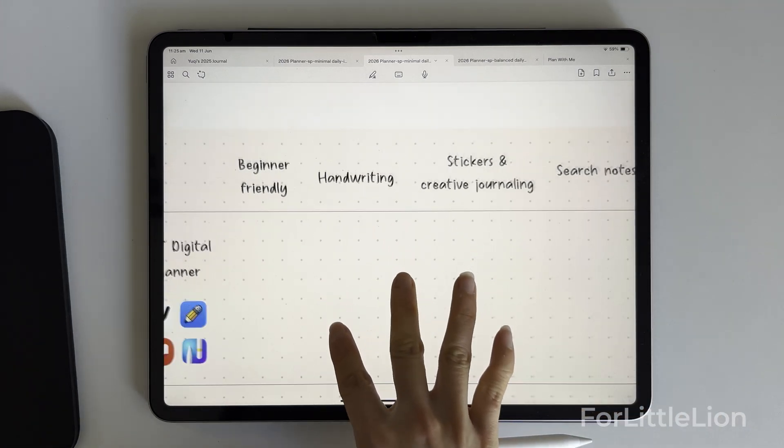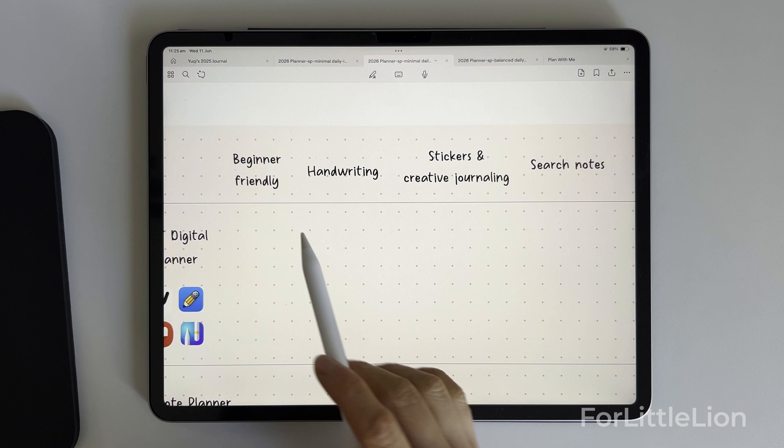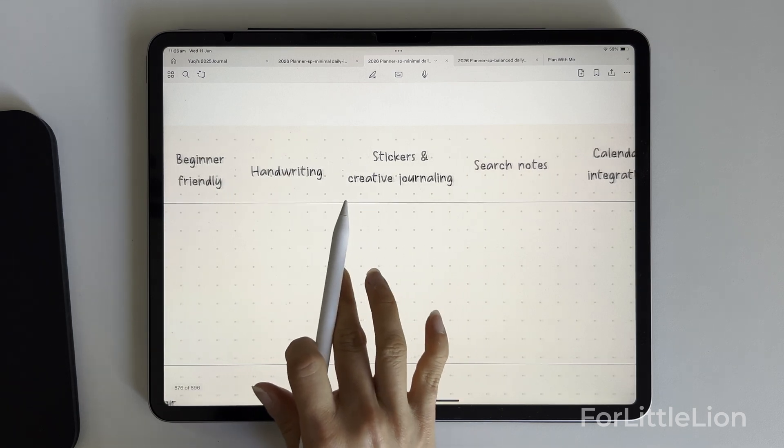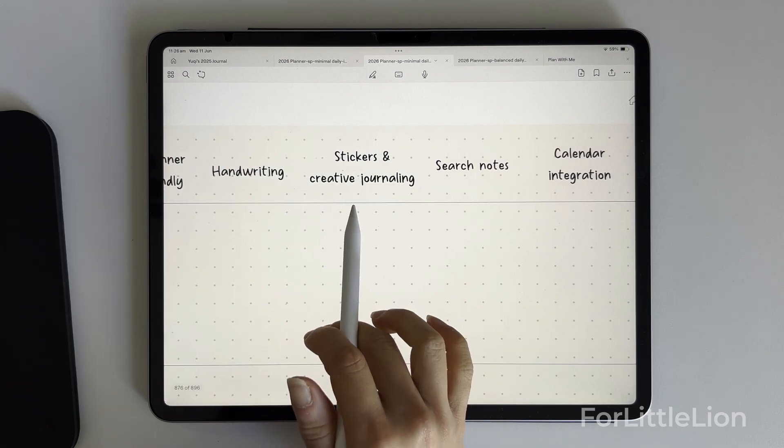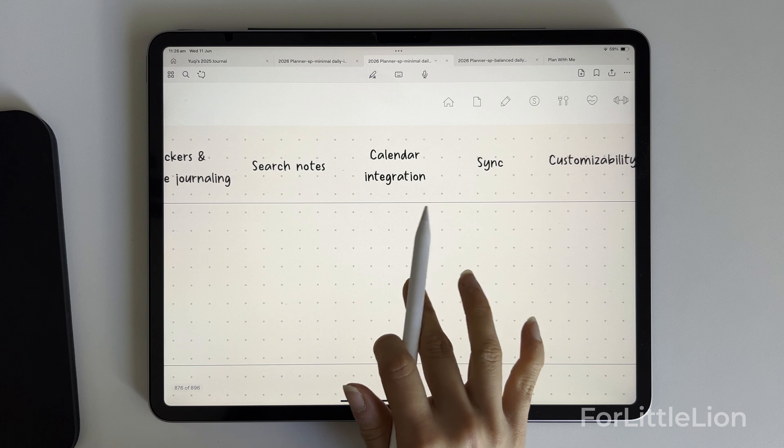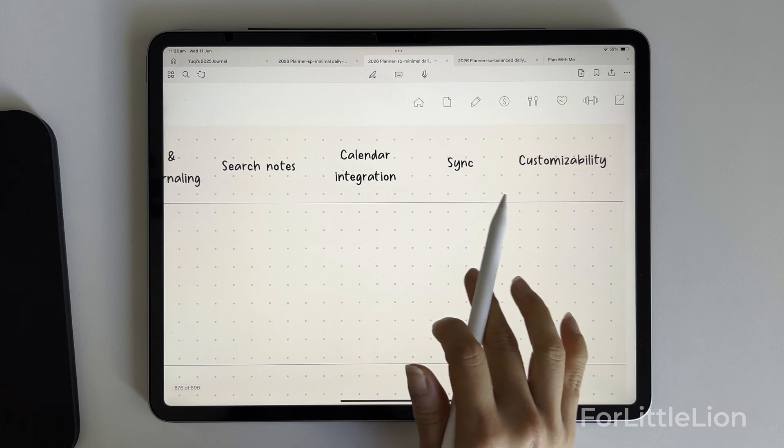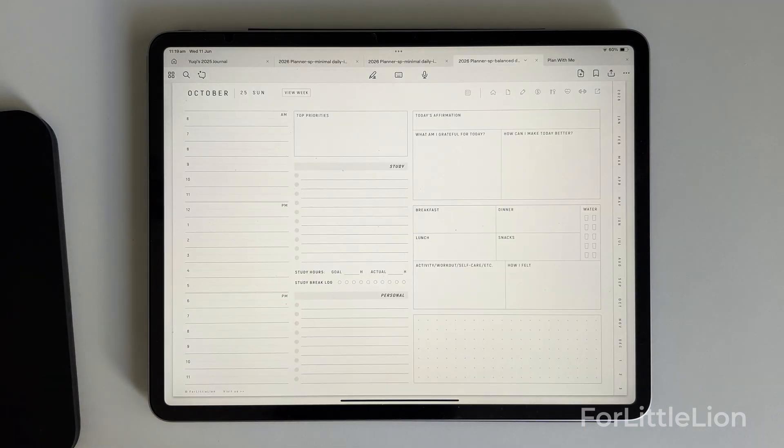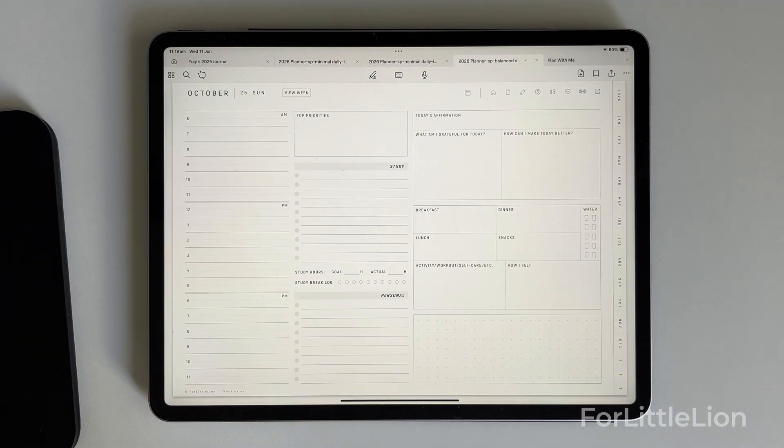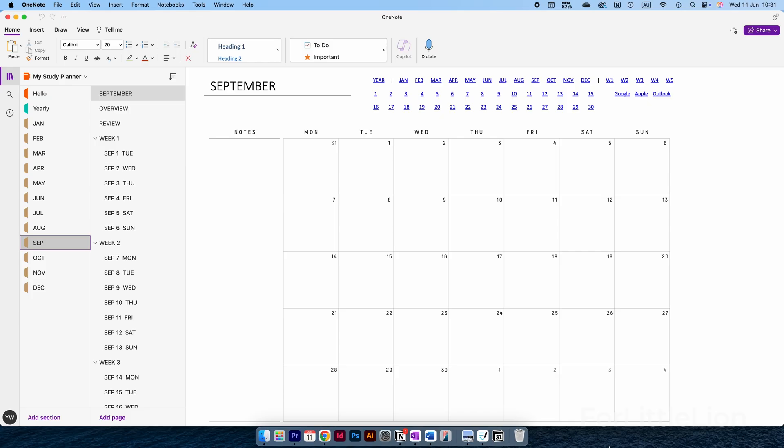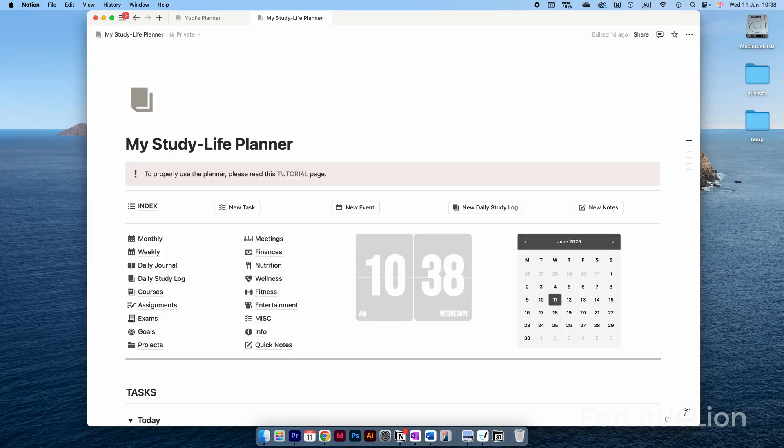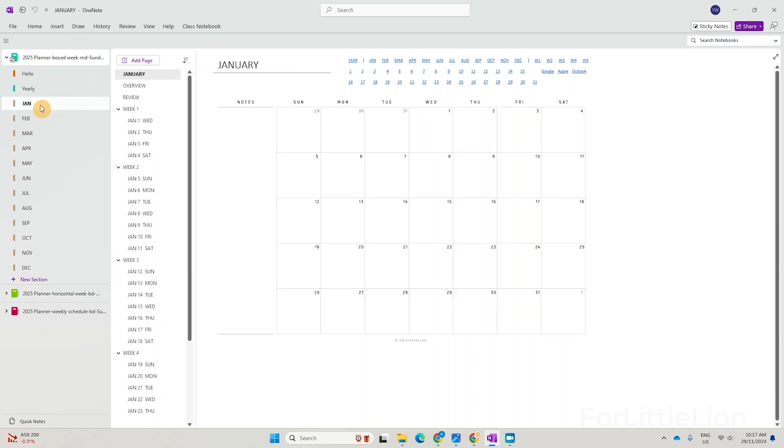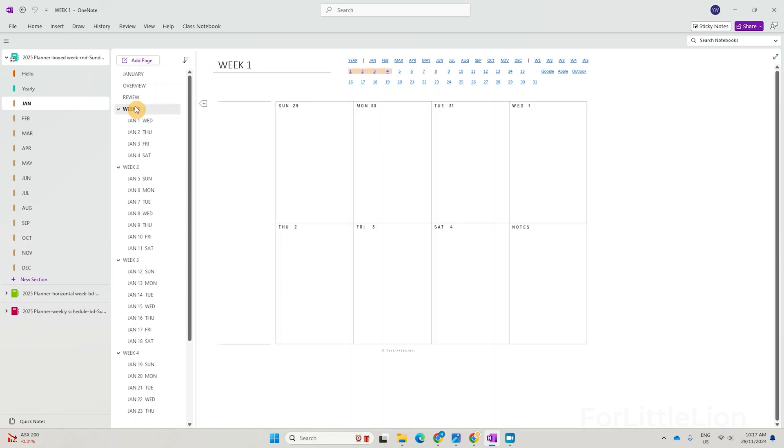I'll walk you through the pros and cons of each one to give you an idea of which app fits your needs best for study and life planning. All our student planners, whether designed for GoodNotes, Notability, OneNote, or Notion, are an all-in-one tool that combines study and life planning in one place.